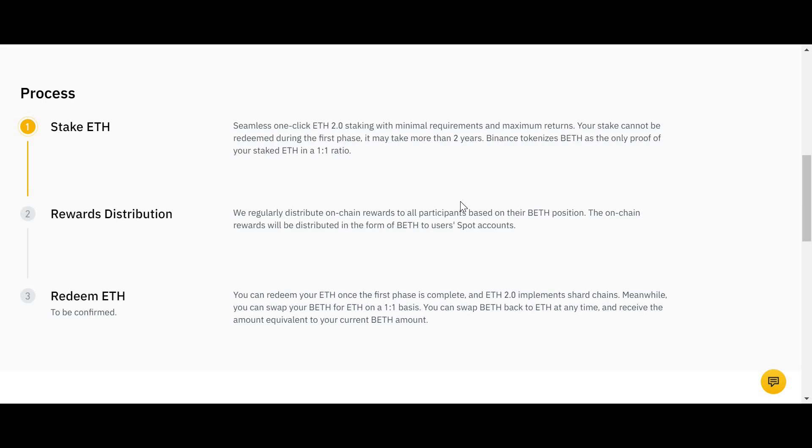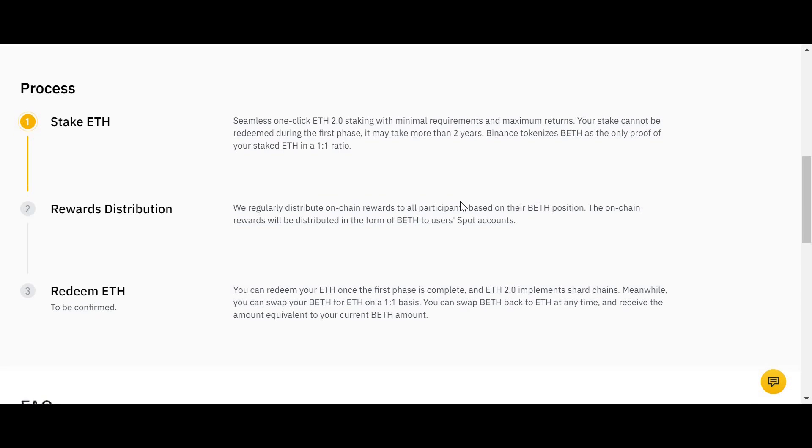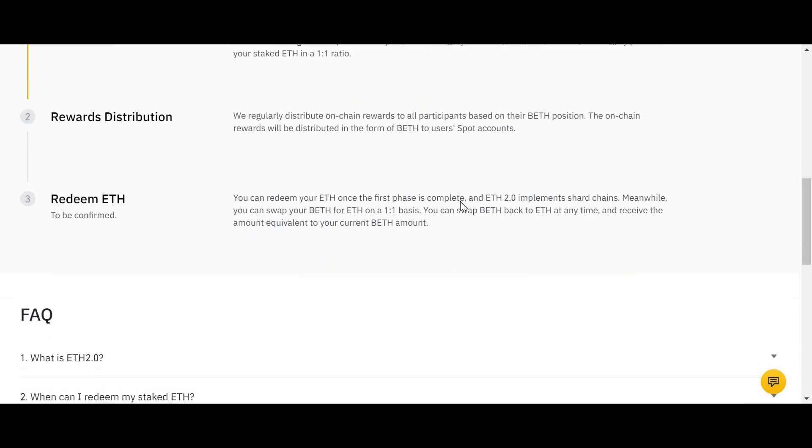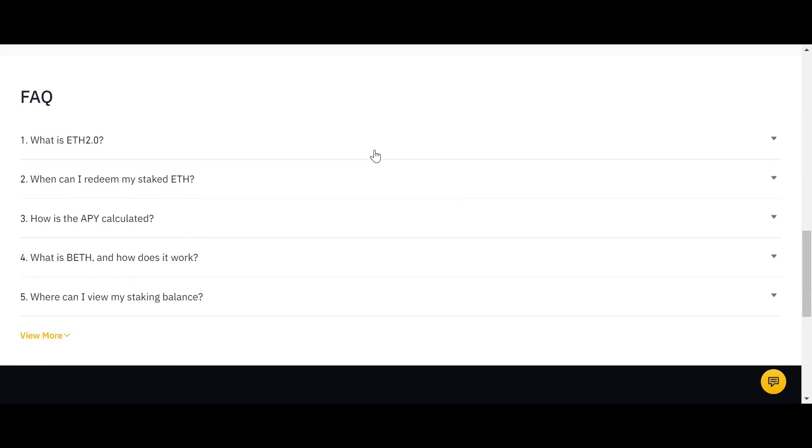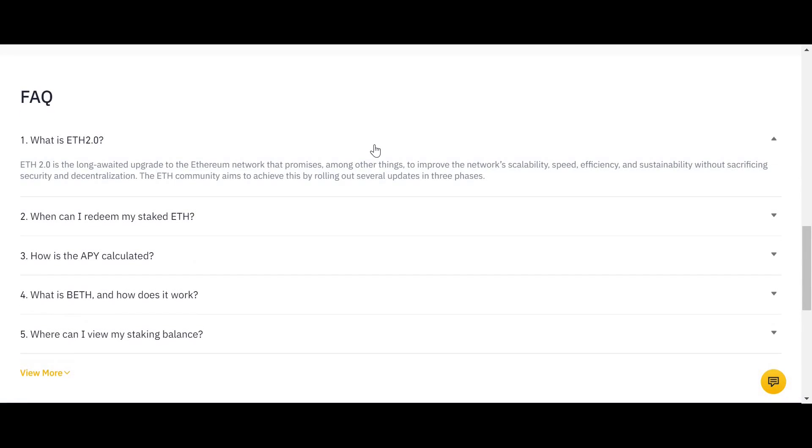But that is the equivalent of selling your ETH, so you will no longer make a return on that Ethereum once you sell the equivalent BETH. So for example, you deposited 100 ETH, you were given 100 BETH in return. You are making a 10% APY equivalent each day on your 100 BETH. You sell off half your BETH, so you now only have 50 BETH.